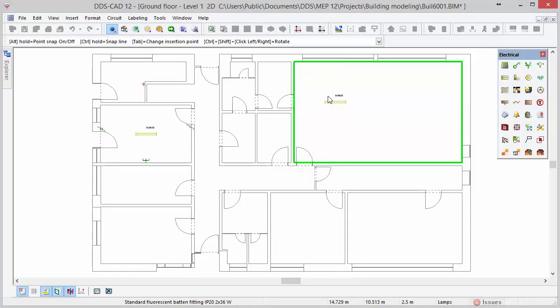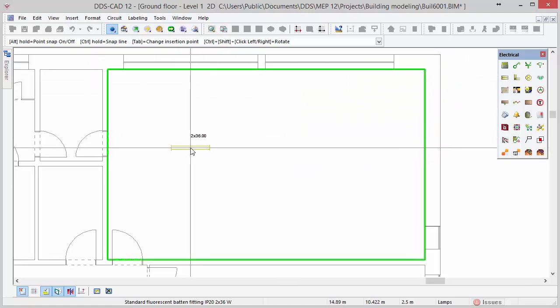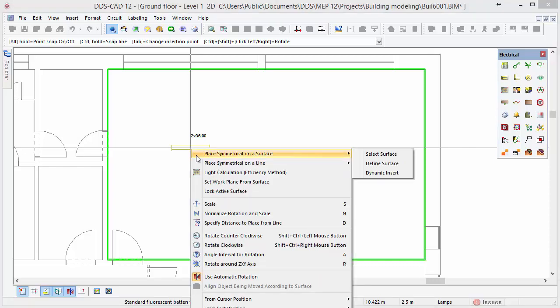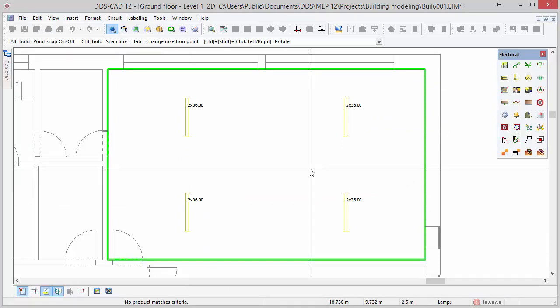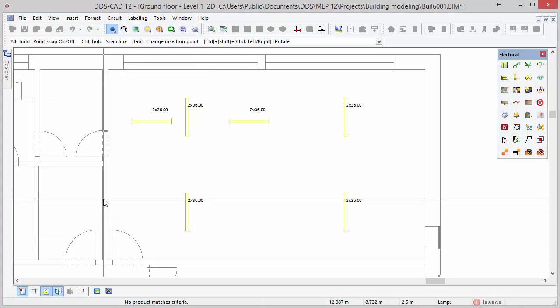Multiple lamps can also be inserted automatically as a group. To show this option we will first zoom into the room at the top right. The lamp function is still active because the symbol is attached to the mouse cursor. Open the context menu by clicking your right mouse button. DDS-CAD offers two different ways of inserting objects in groups: place symmetrical on a surface and on a line. In this case we select place symmetrical on a surface and select the option select surface. DDS-CAD recognizes the room's surface by highlighting it in green. Press left mouse button to create a lamp group. The dialog object group opens and shows details of the group and offers options for editing the group. Click OK to close the dialog and press Escape to terminate the function.